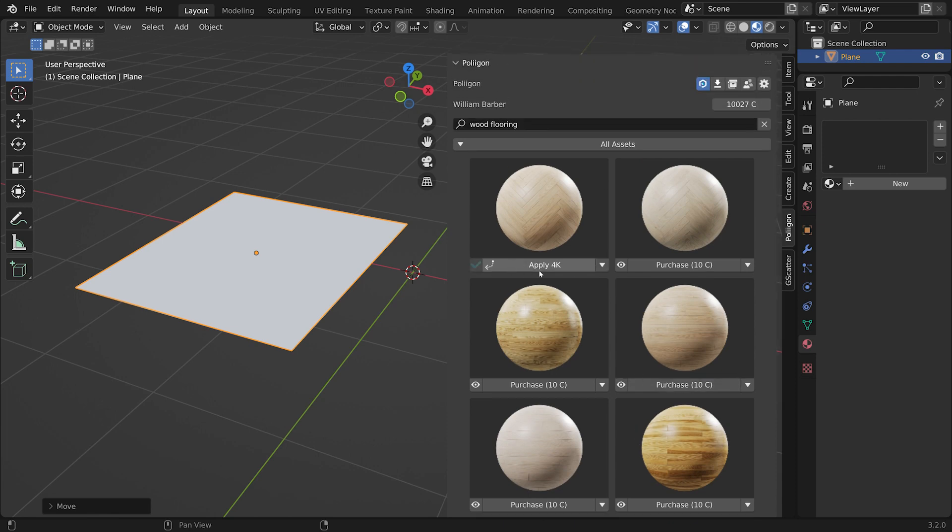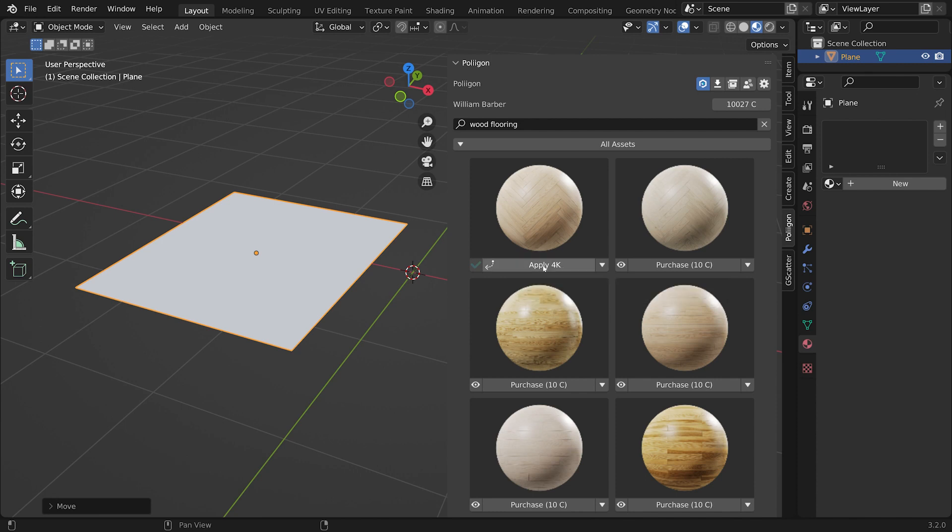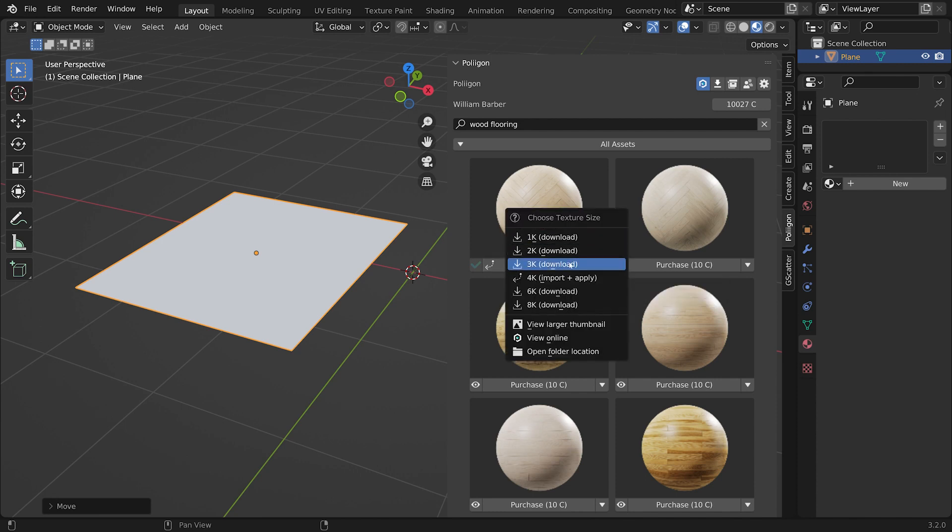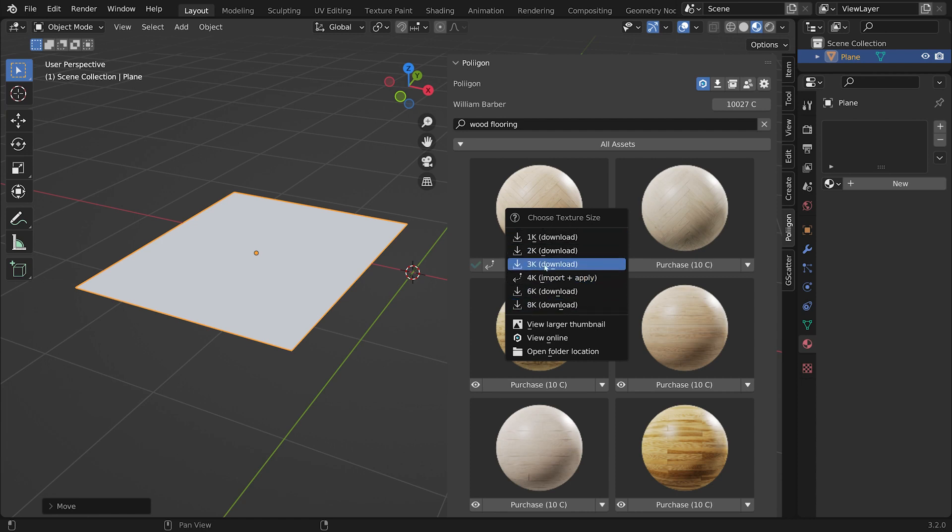And now that it's downloaded, you'll notice that the button has changed to Apply. Now, it says Apply 4K. That's because by default it's downloading at 4K, but you can select other resolutions to download.